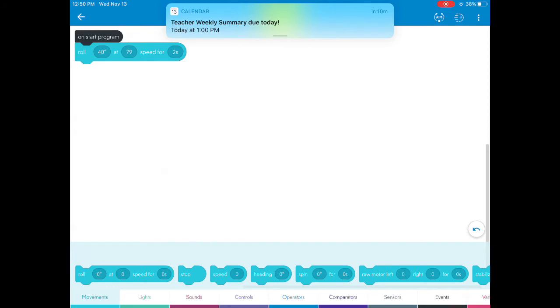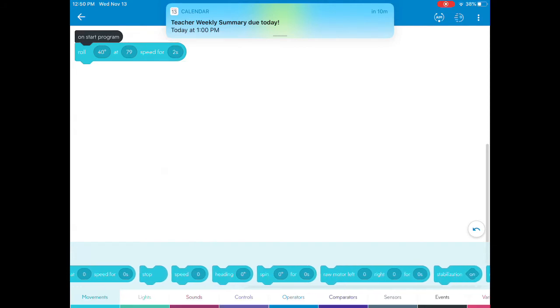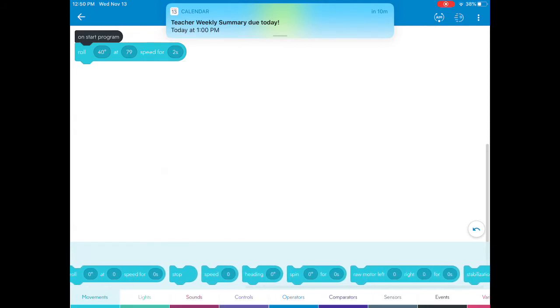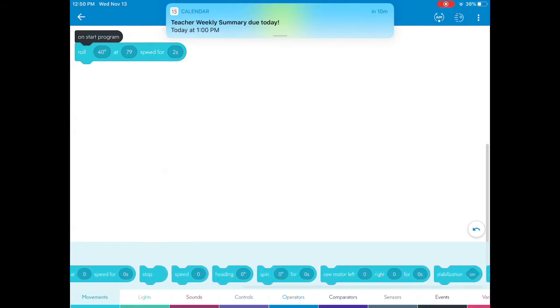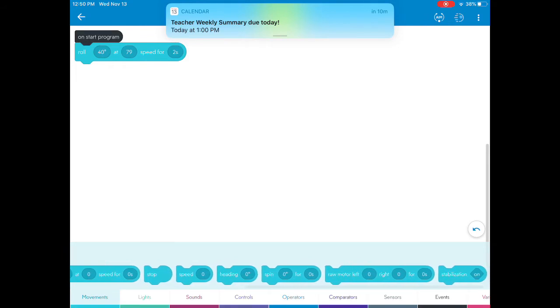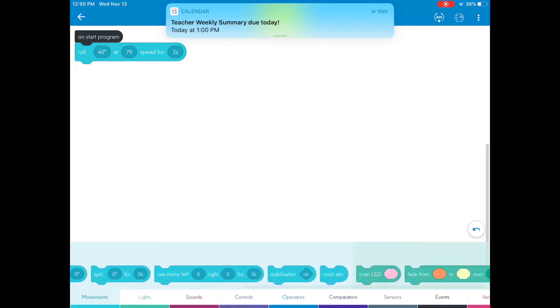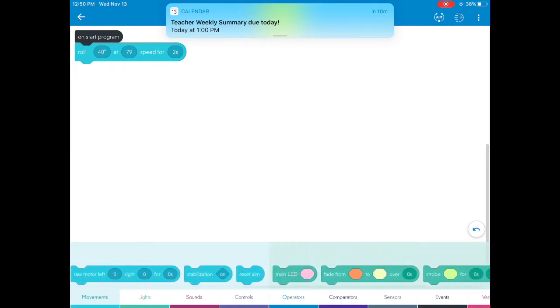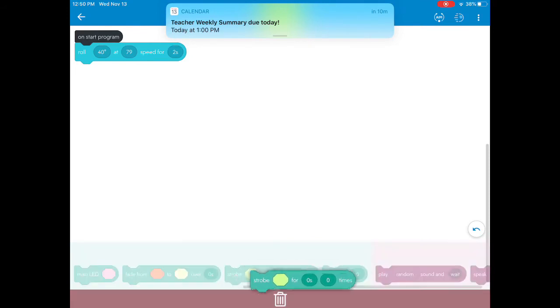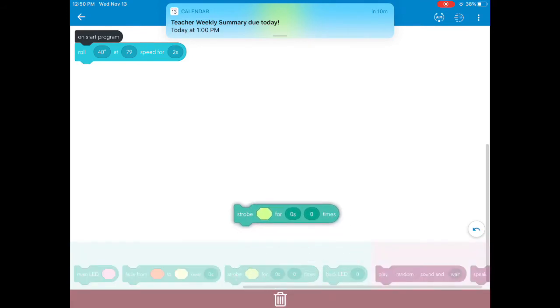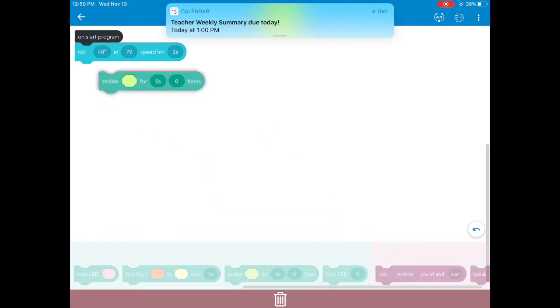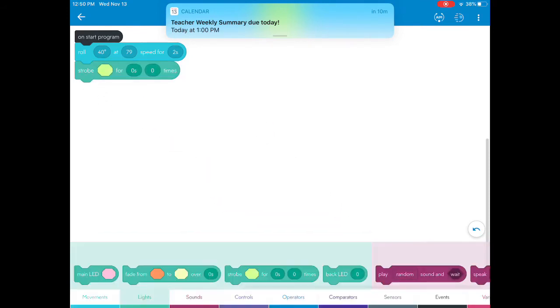You could also make it stop, spin, or reset. You could also make it shine.